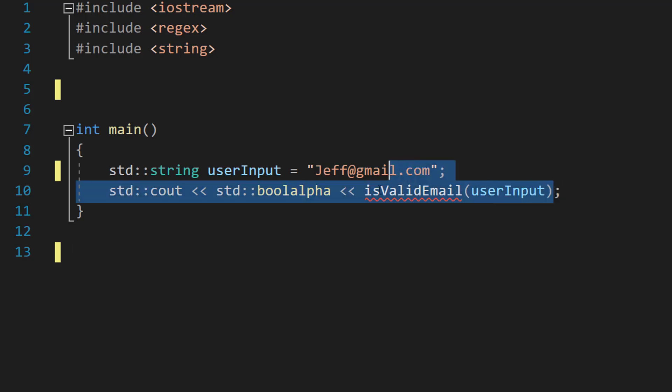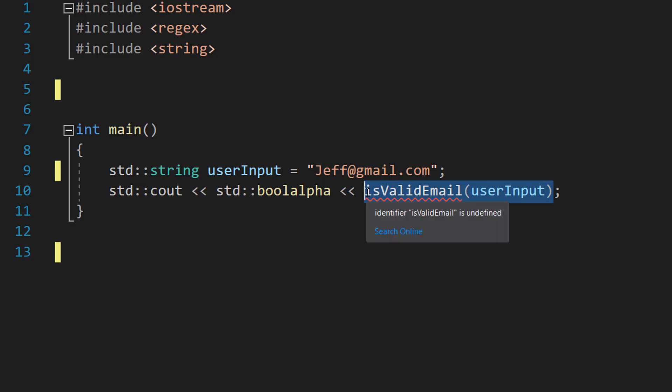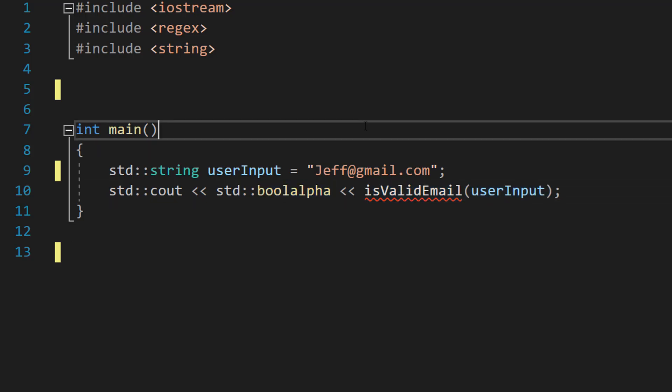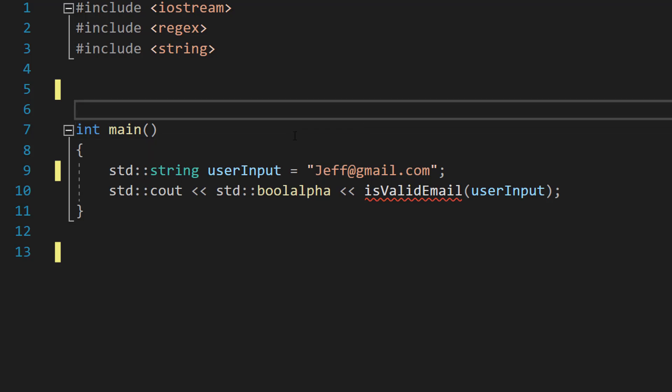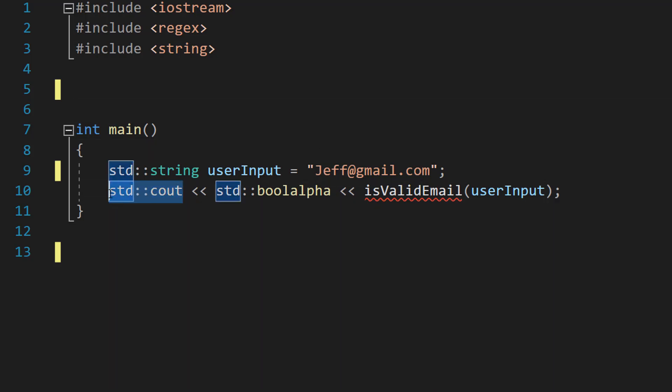Don't worry about this bit, we'll be going over that in a moment. boolalpha basically makes sure all booleans are printed as false and true because by default in C++ they're printed as 0 and 1. False and true are more readable. You don't need this but I'm including it. And cout is just printing to the console.